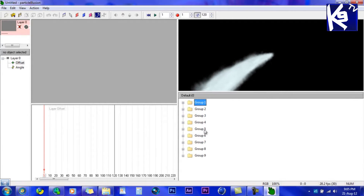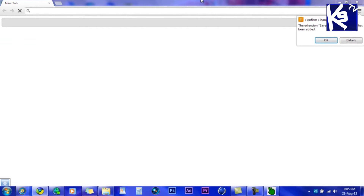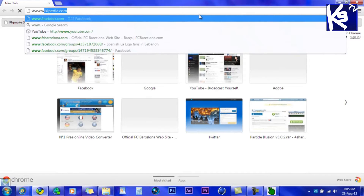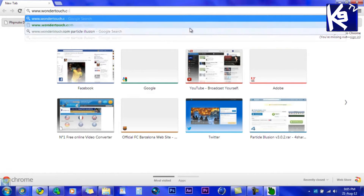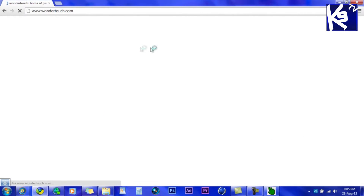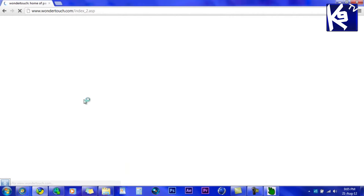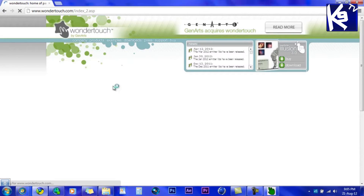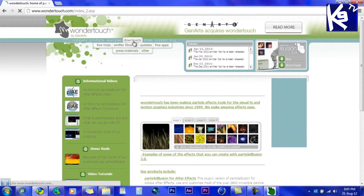All these groups don't have fireworks, so what you want to do is go to your browser and go to www.wondertouch.com. When you open it, you want to go to 'Download Emitter Libraries'.